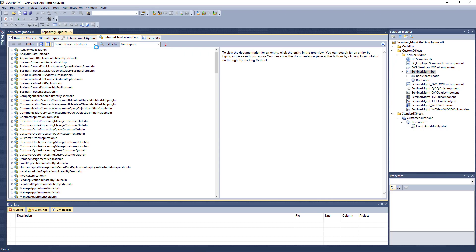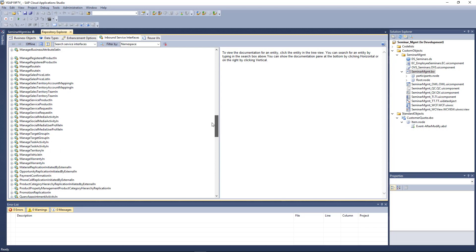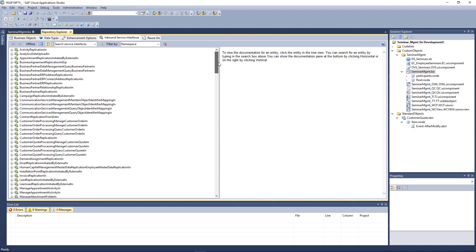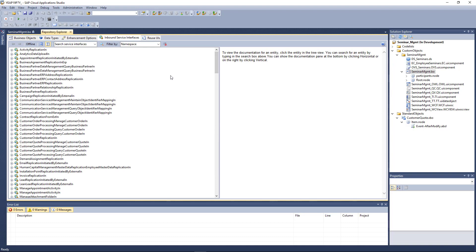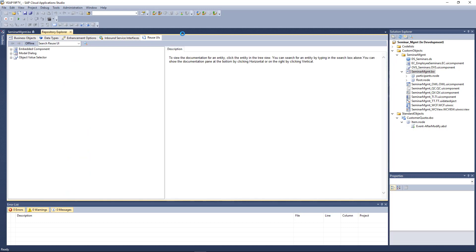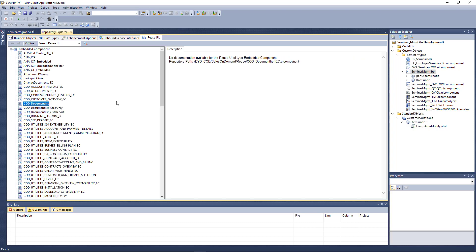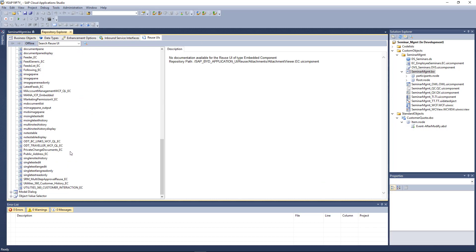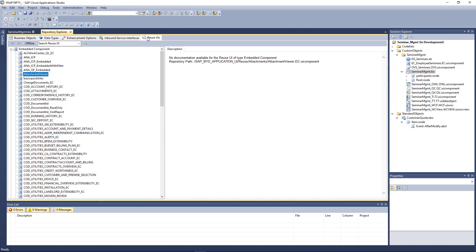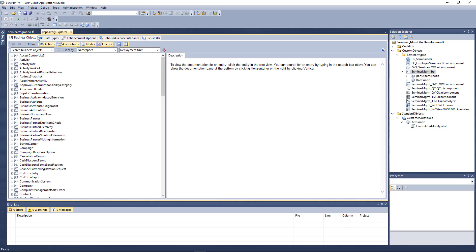There's also an Inbound Service Interface tab listing all standard web services — these are SOAP-based query and manage services, though nowadays you tend to use OData services more, which are visible in the OData Service Explorer on the front end. Finally, there are Reuse UIs like embedded components such as a document list or attachment viewer. However, the most important tabs are the business objects and data types, as those are your daily toolset for understanding standard structures.